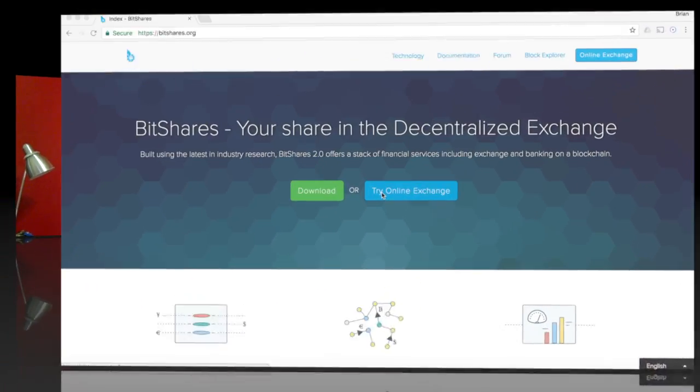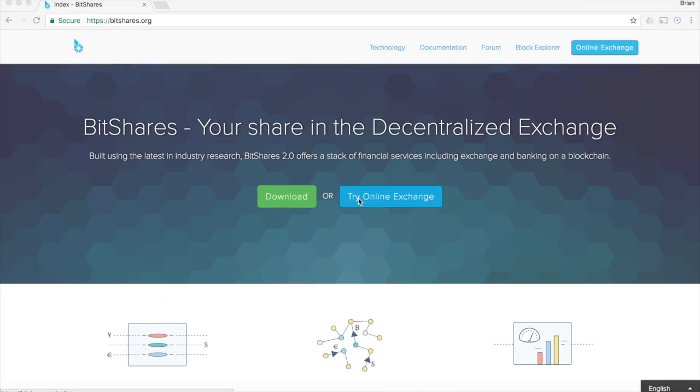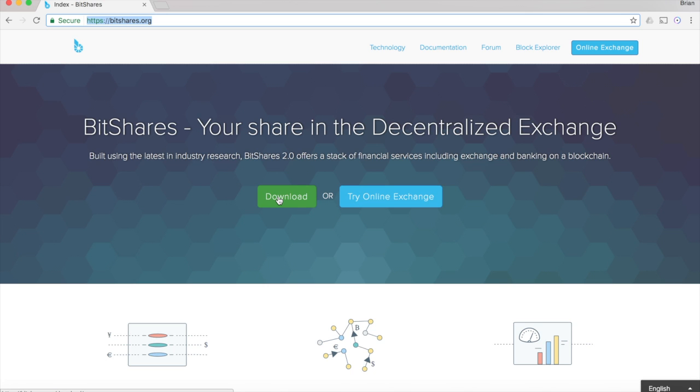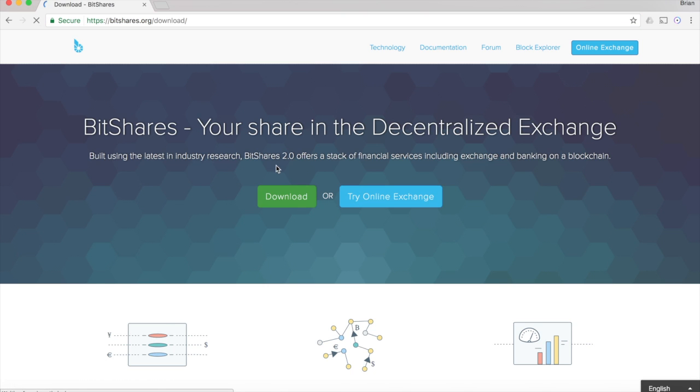Here's an introduction to how to place trades on BitShares. The first thing you've got to do is get your hands on the BitShares wallet. This is bitshares.org. You can either download the wallet or you can use the online exchange. From what I've seen, they're both pretty much the same, but today I'm going to show you the downloaded version of the wallet.